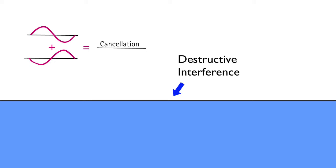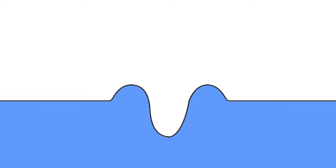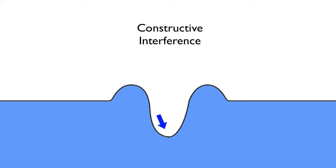If you took a snapshot photo, you might think that nothing is happening. Change that to a video, and you'd see otherwise. In the next moment, you've got a case where the two lows are now overlapping. This results in a combined low that's much lower. Once again, we have constructive interference.